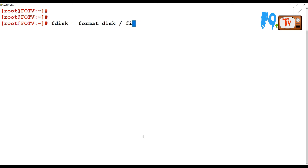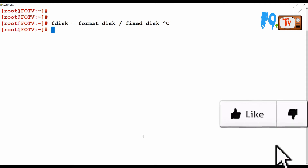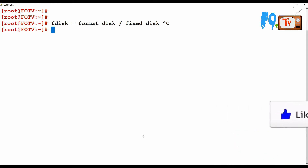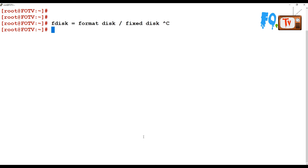fdisk stands for format disk or fixed disk. The fdisk utility is used to create partitions, delete partitions, change partition IDs, and change boot flags. You can do anything on the disks — you can also format the drives.